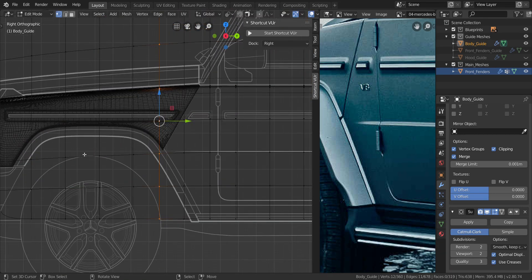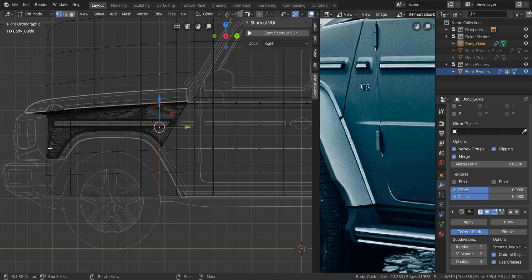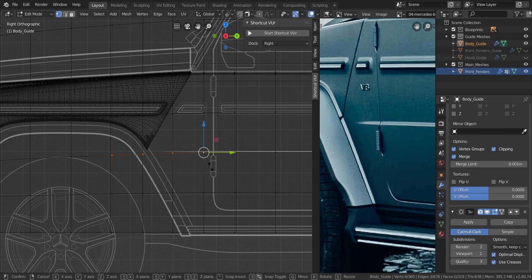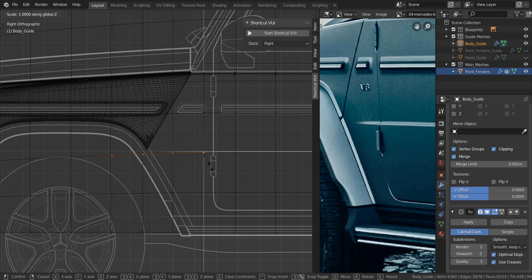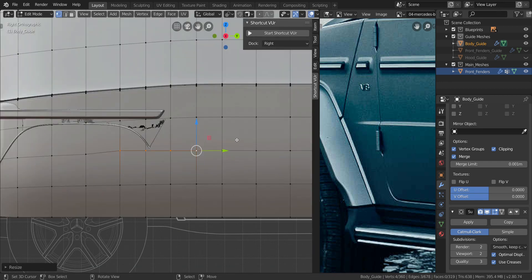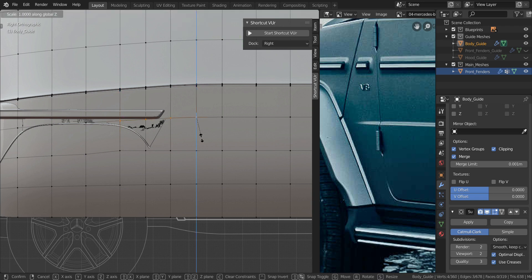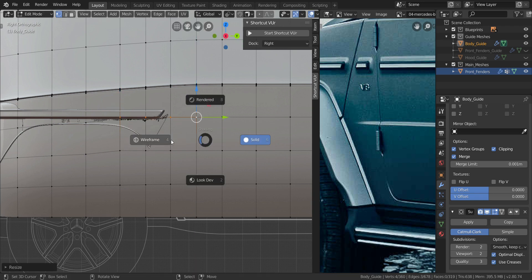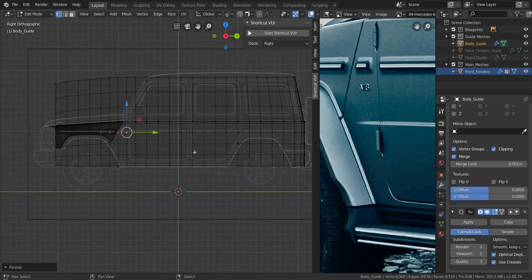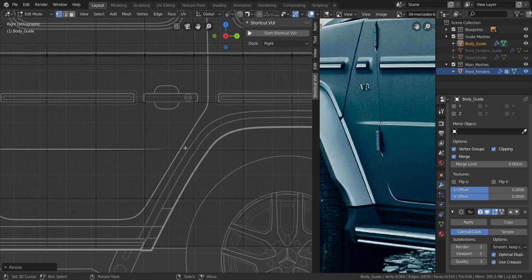On the side, I want to straighten this edge — you can see it's dipping down. So select this, make sure it's the active element, press S and Z and type zero. Do the same thing over here: make sure this is the active element, press S and Z and type zero. Now we also need one at the back.